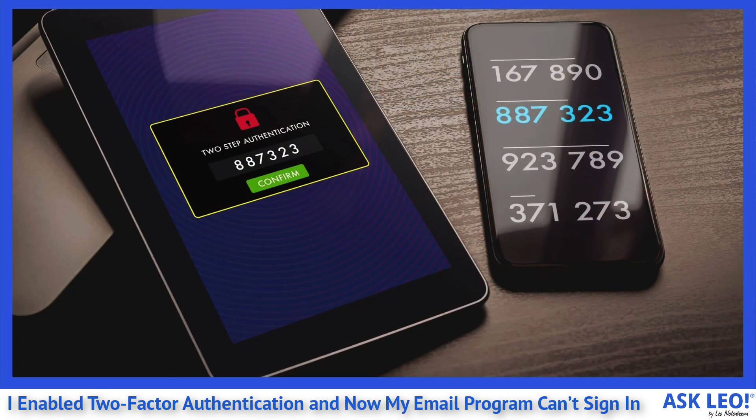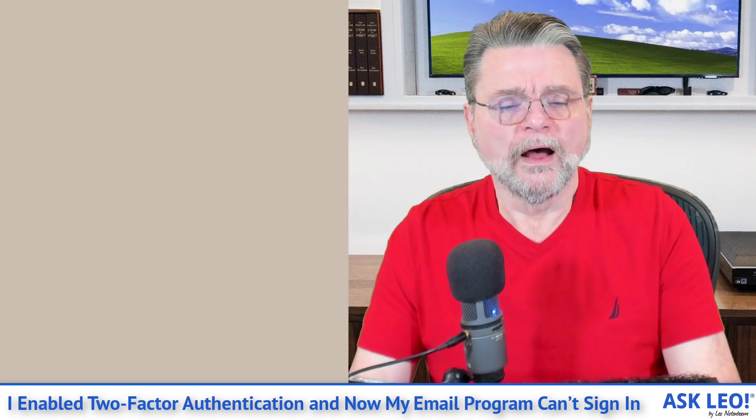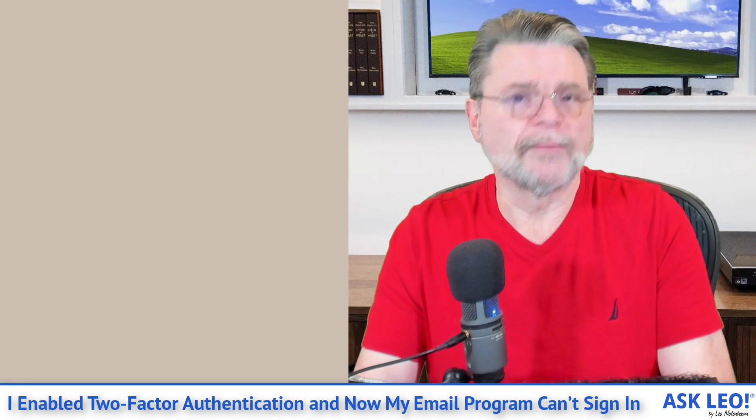Sometimes it's a code. Sometimes it's a physical key. Sometimes it's something else.